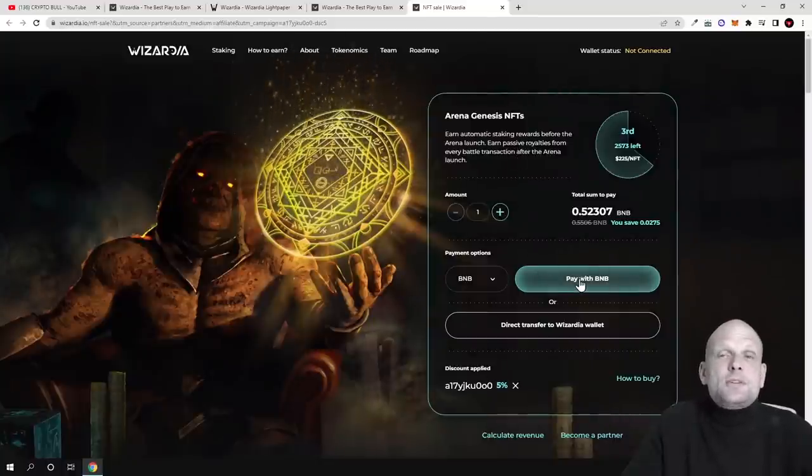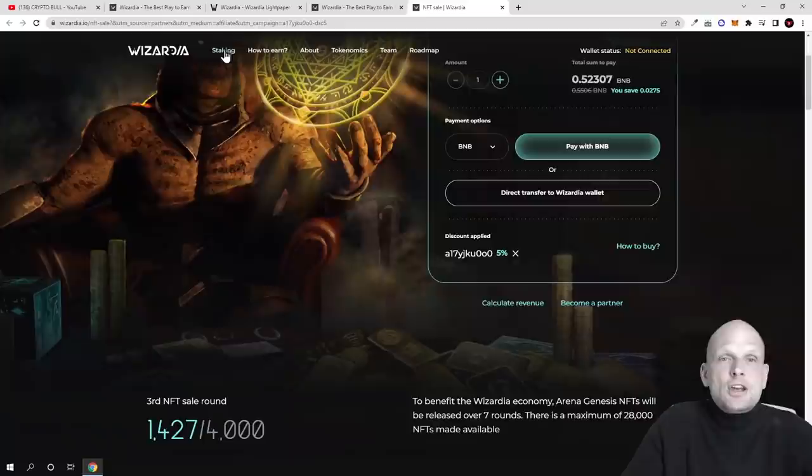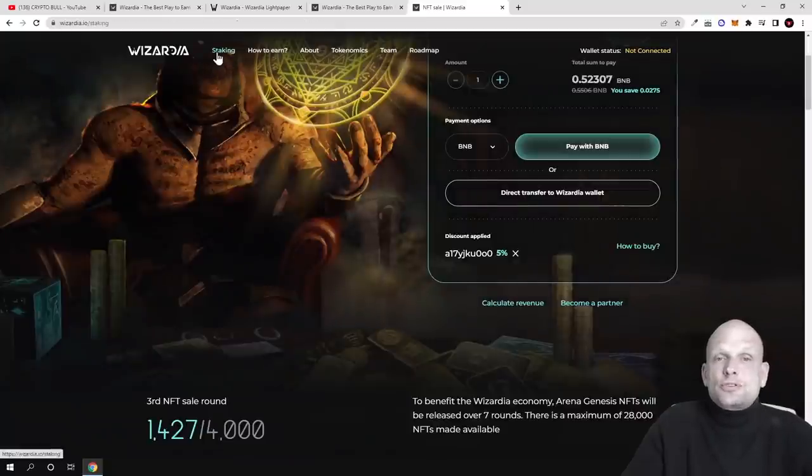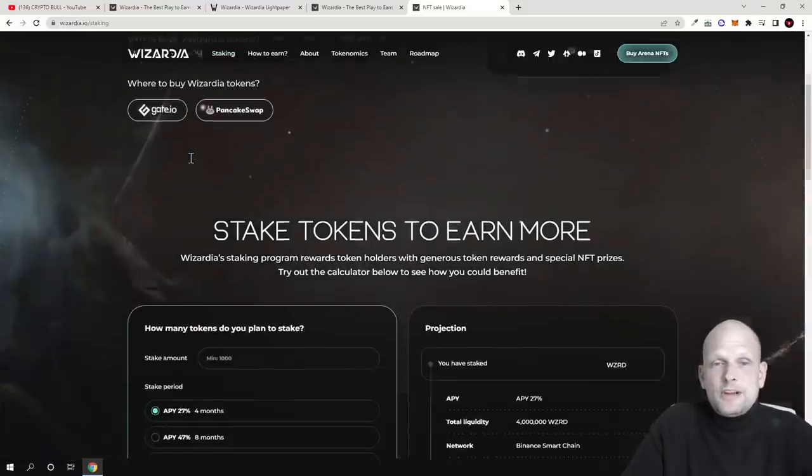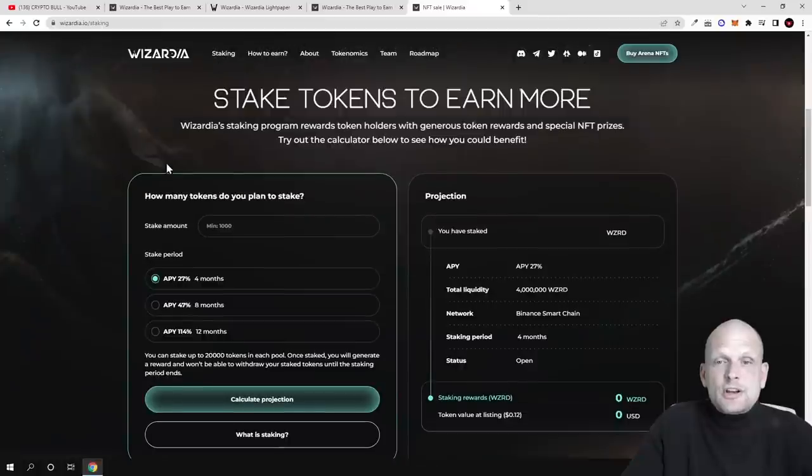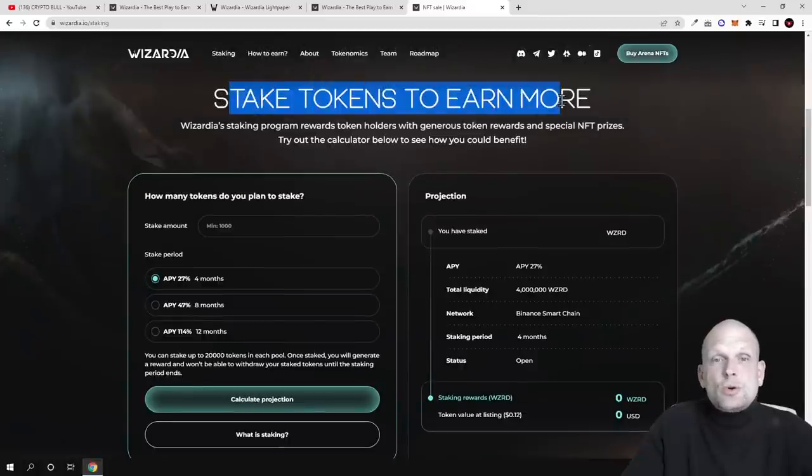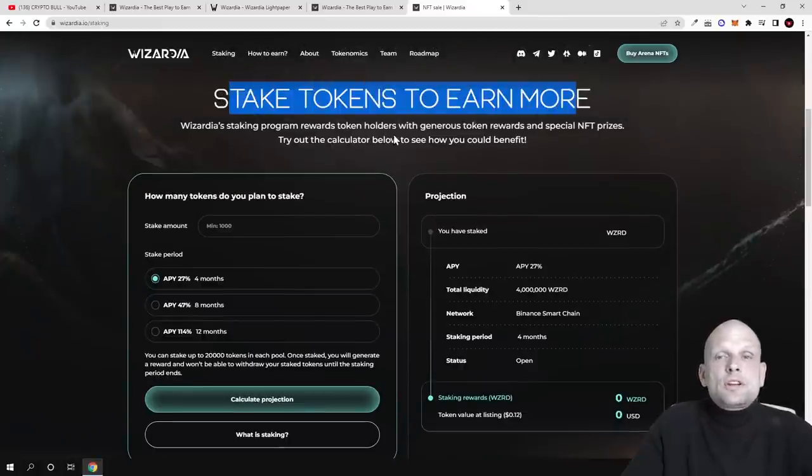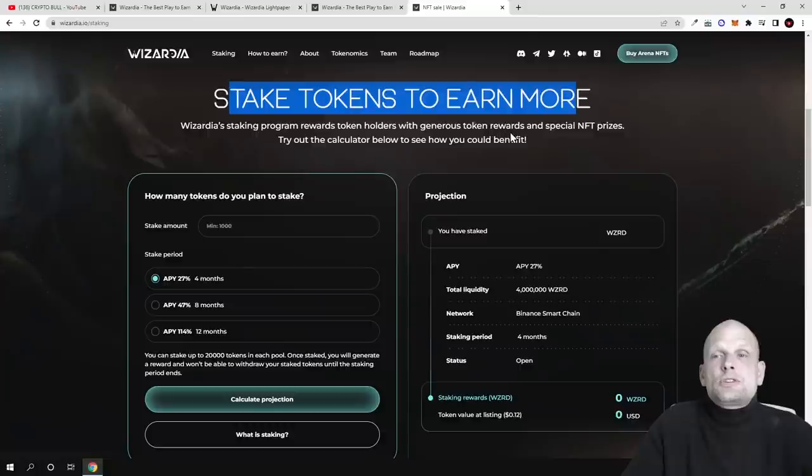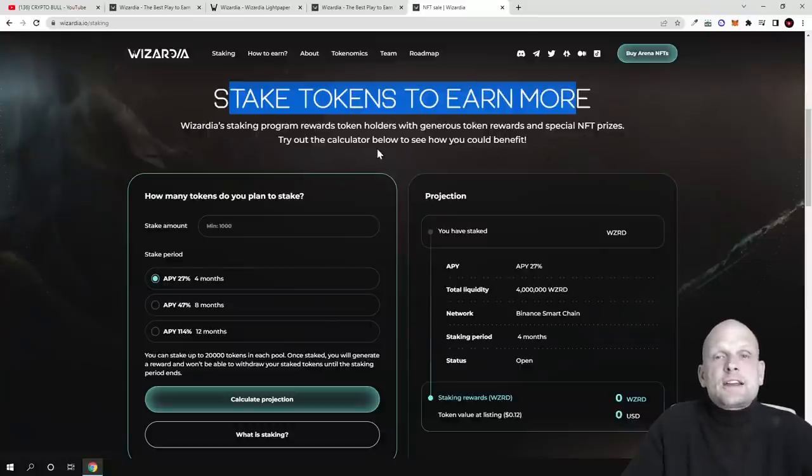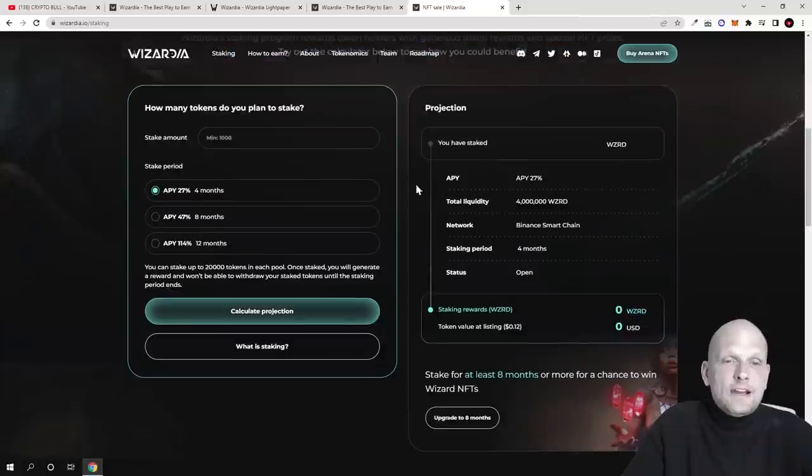If we go into tokens, you will be able to stake them if you buy these tokens. Here are all these graphs. Stake tokens to earn more. WZRD's staking program rewards token holders with generous token rewards and special NFT prices. Try out the calculator below to see how you could benefit.